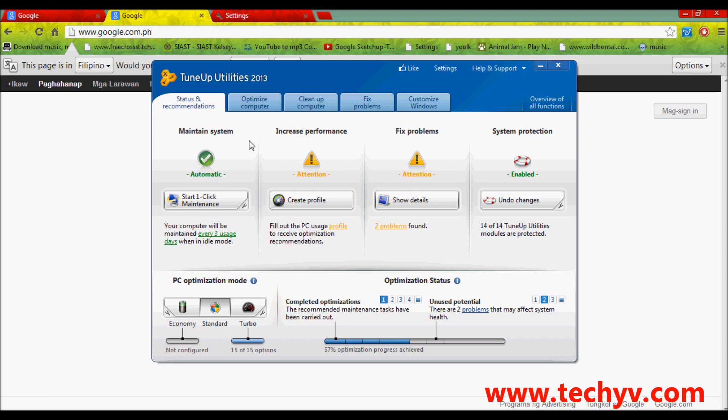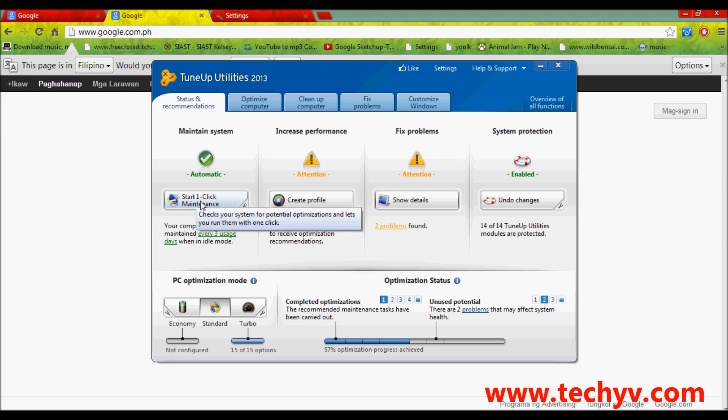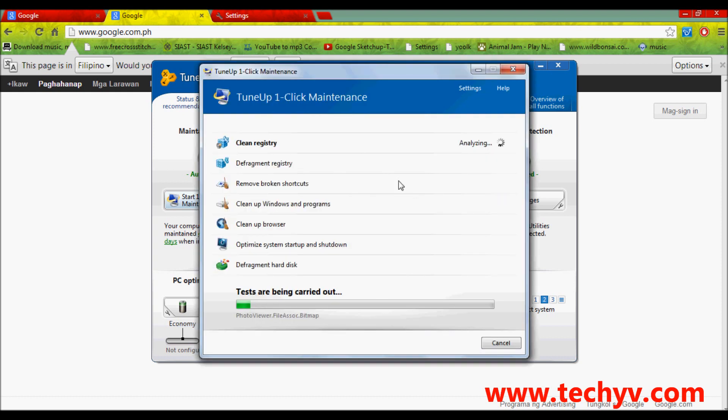As you can see, we have a lot of options here such as optimized computer, PZ optimization mode from economy standard to turbo or this optimization status. But, what I am going to teach you is to run this one click maintenance feature which is very easy. Just click on this one under main system.